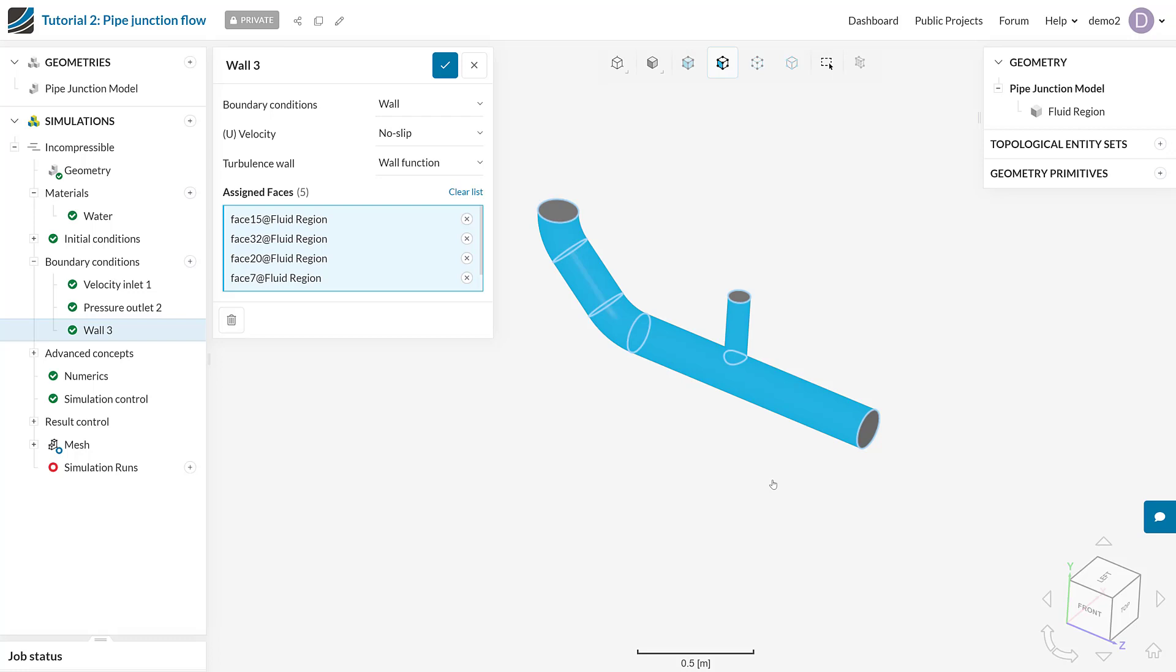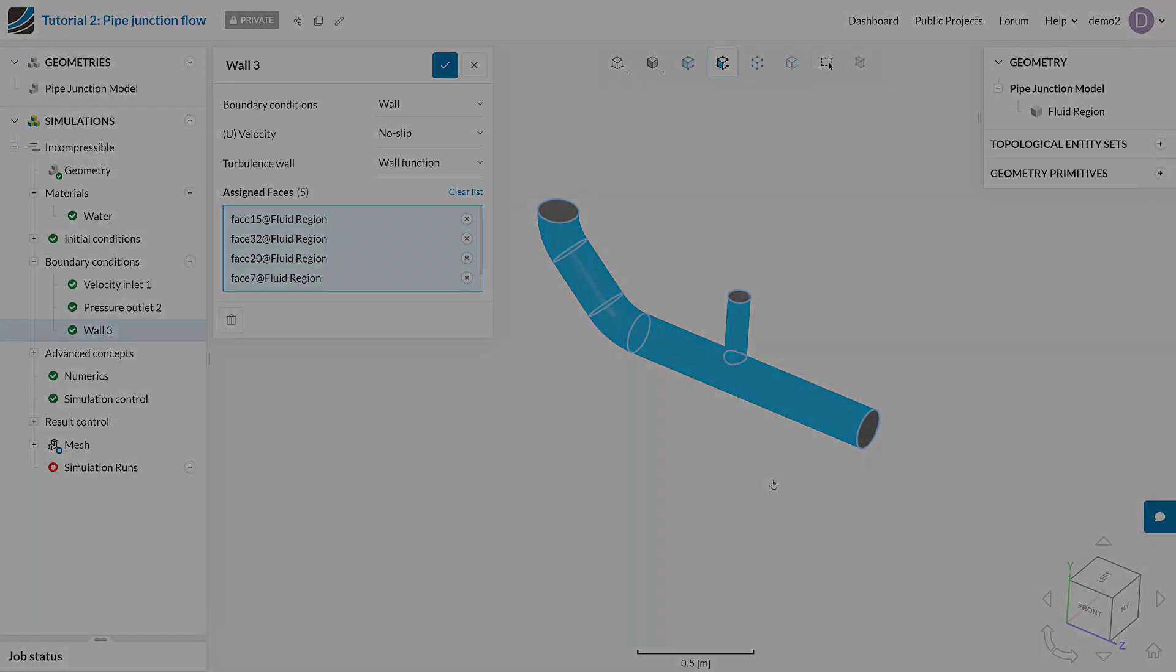Thank you very much for watching this SimScale tutorial on basic boundary conditions for CFD.